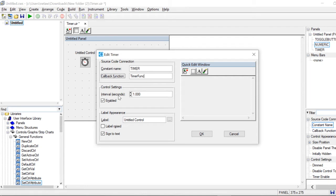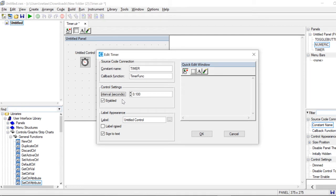Now we go to the interval. The interval is the comparison of time in your program compared to the real world. As you can see, the interval here is 1. If I divide 1 second by 1, it would be 1 — so every one second in the real world is one second in my program. If I change it to 0.1, it would be one second in the real world divided by 0.1, which would be 10 seconds in my program.